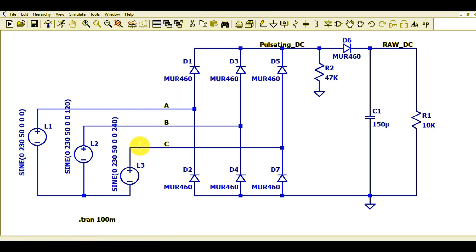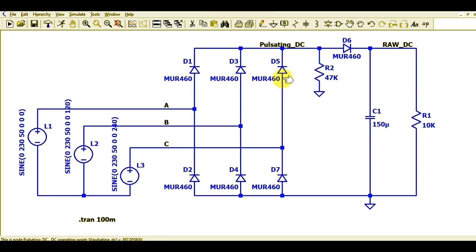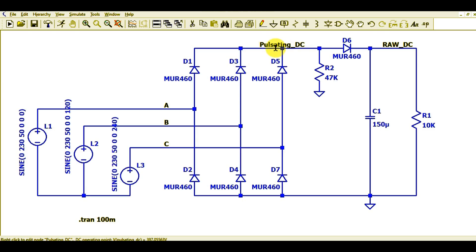Moving ahead, I have labeled the net names: L1 is called A, L2 is called B, and L3 is called C. I have connected the bridge rectifier with diodes D1, D2, D3, D4, D5, and D6 to configure it as a bridge rectifier. This point is labeled pulsating DC.